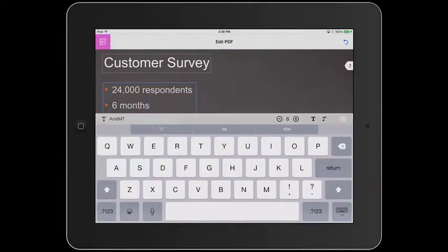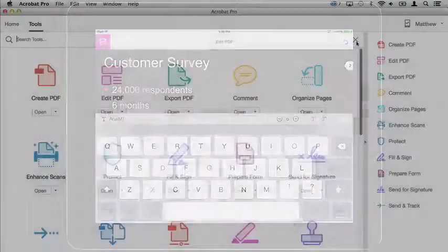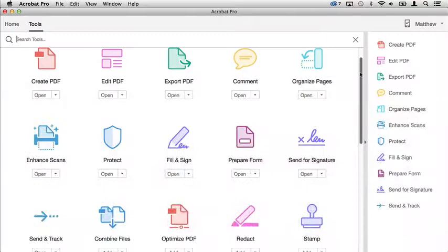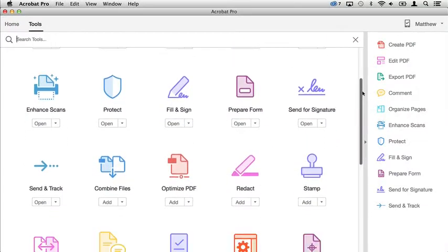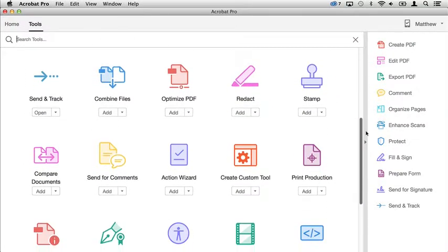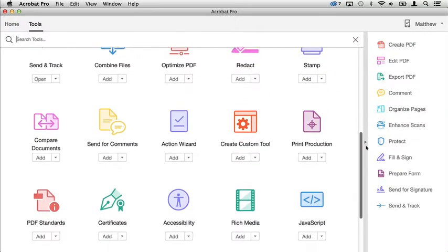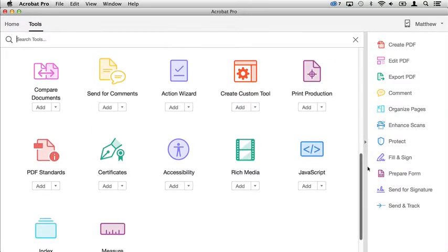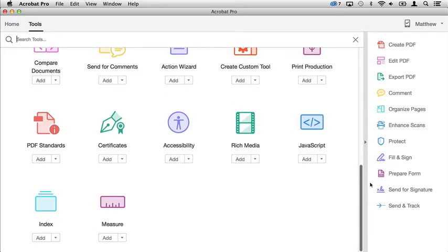When you use Acrobat DC, you can use the Acrobat tools and Adobe Document Cloud services to produce professional documents and collaborate wherever you are.